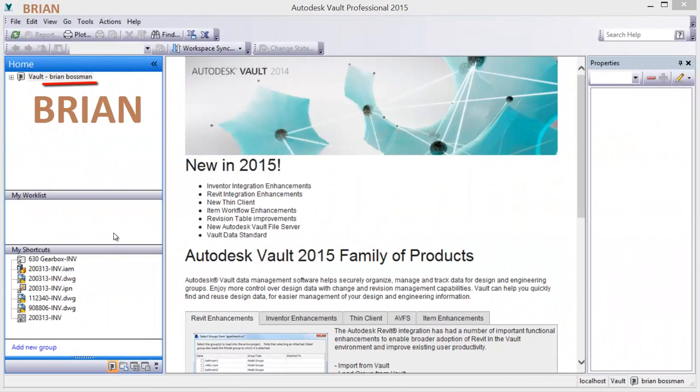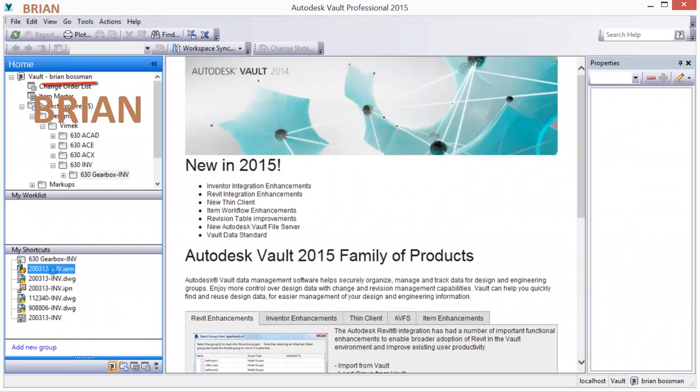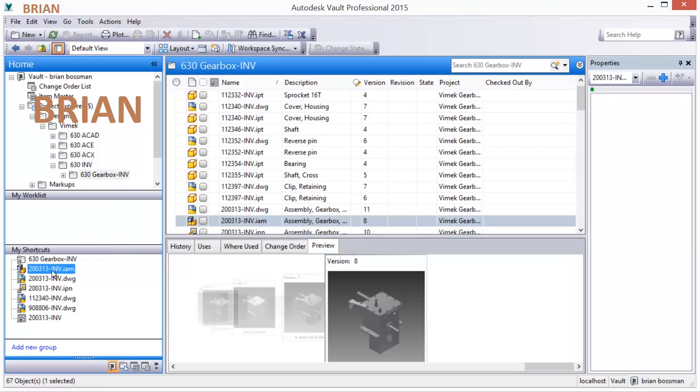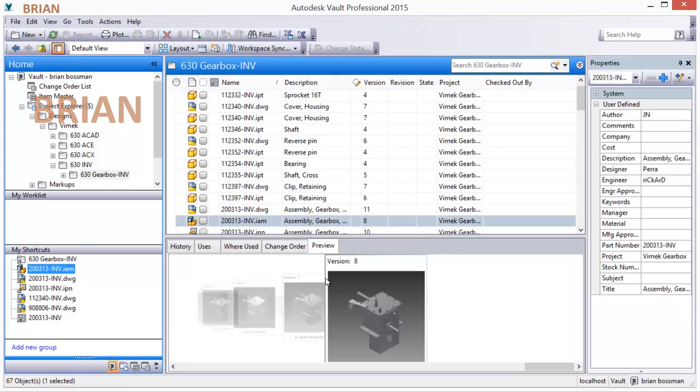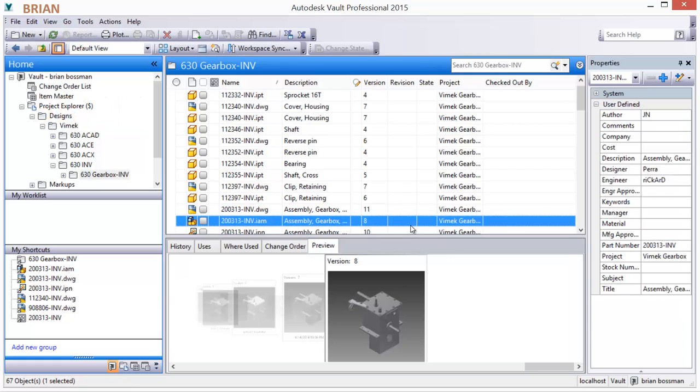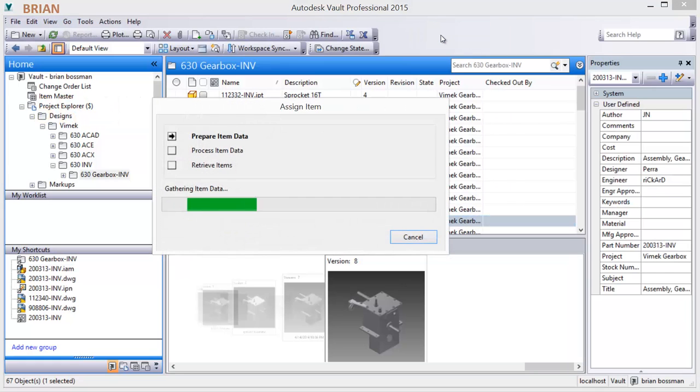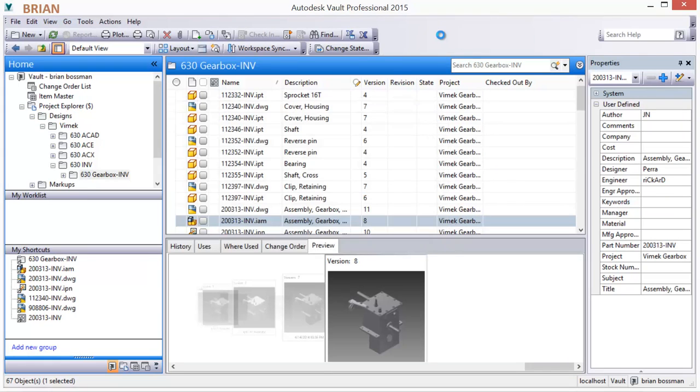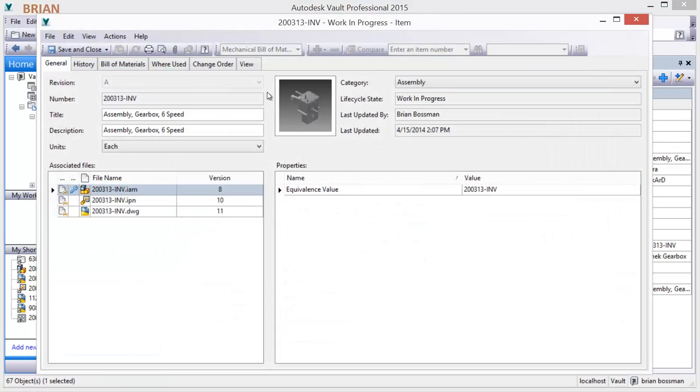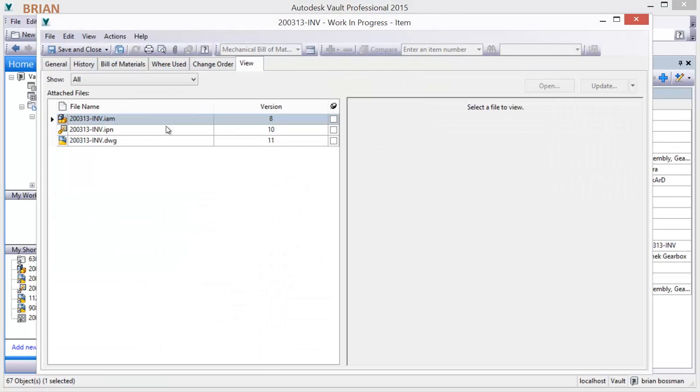The design-centric release management process starts with the assignment of items for a product design. Items are easily created for a design and all of its components with a right-click.